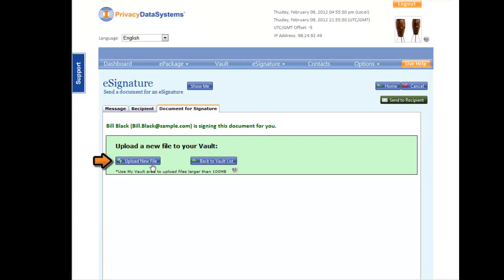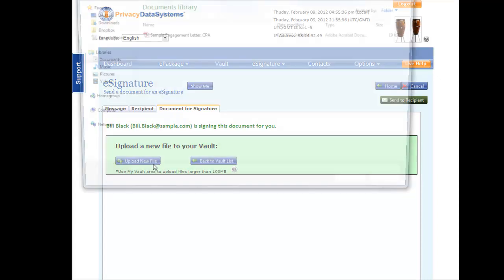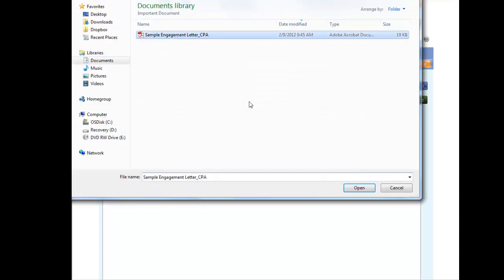Select Upload a new file to Vault from the drop-down menu. In the Windows Explorer window, locate the engagement letter you wish to upload.